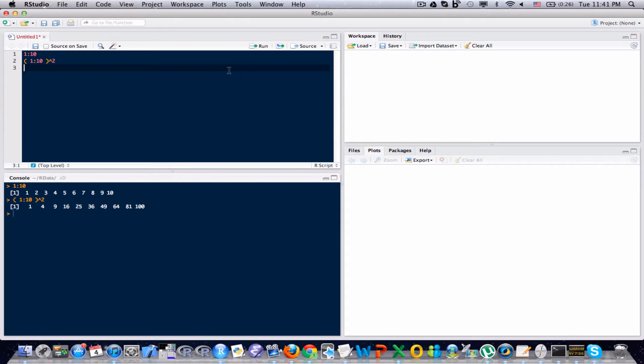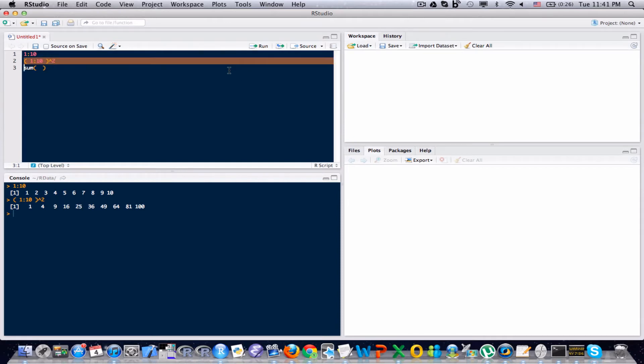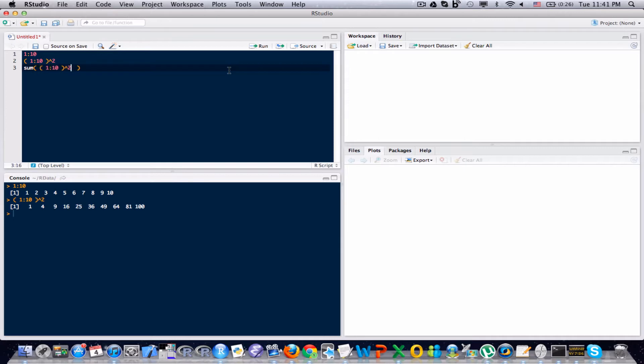Lastly to add up all the values of a vector there's a built in function in R that will do that for you called sum. And inside sum, I'm going to put, I'm just going to copy and paste and save myself a little bit of typing. So if I take the sum of that result, I will get 385, which is indeed the sum of all those values.